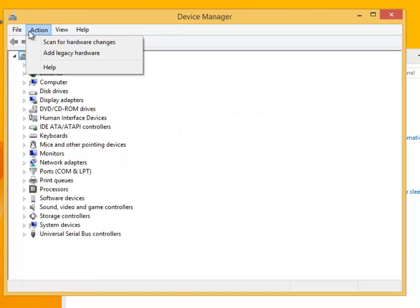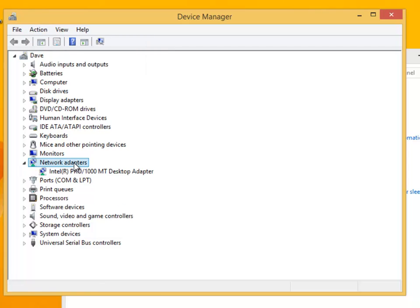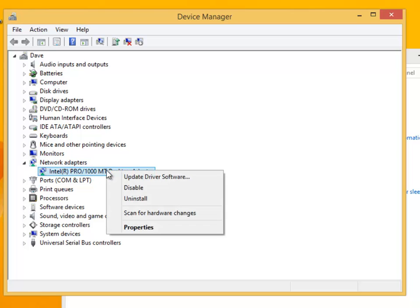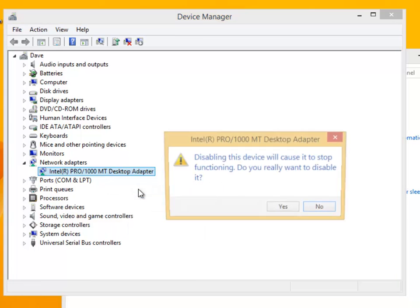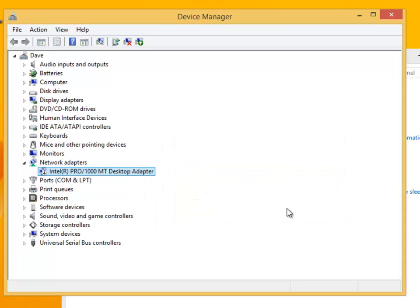If we open the network driver category, then right-click on the existing driver, in our example it is the Intel Pro 1000 MT desktop adapter. Right clicking on this will produce a drop-down menu. The two options that we are interested in are disable and uninstall. Let's disable the driver first. Here we can see the message disabling the device will cause it to stop working. We shall click on yes.